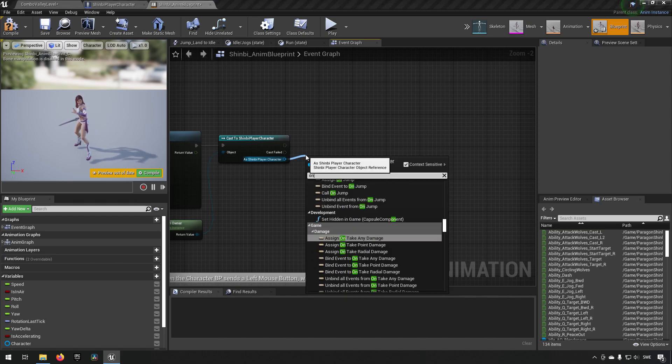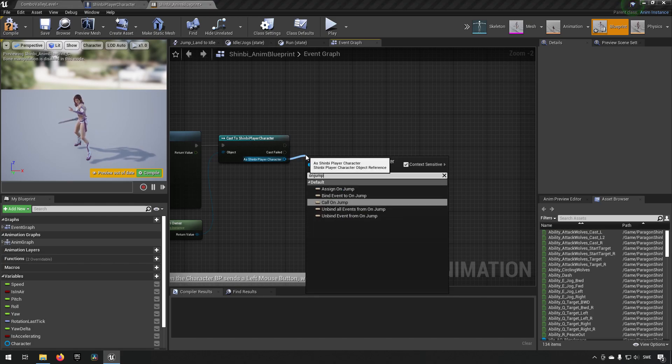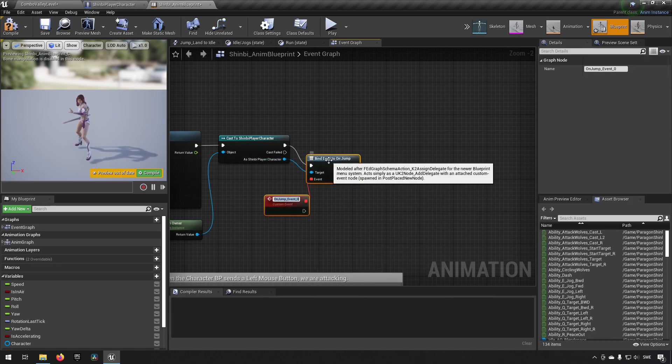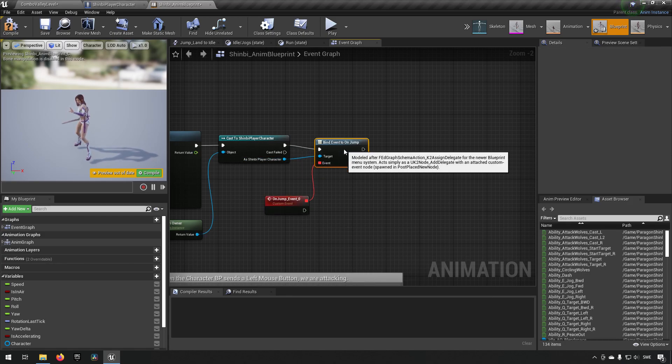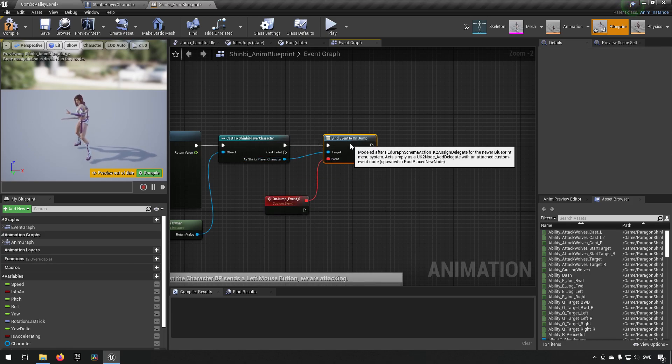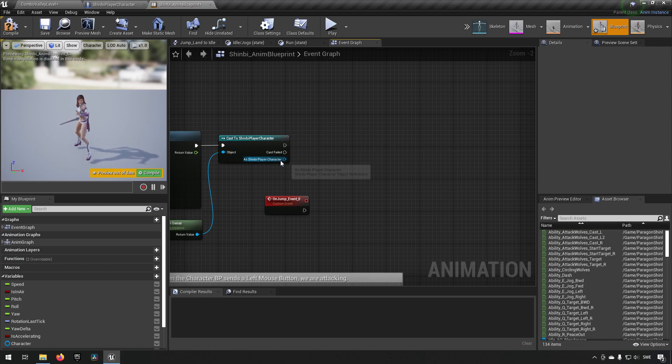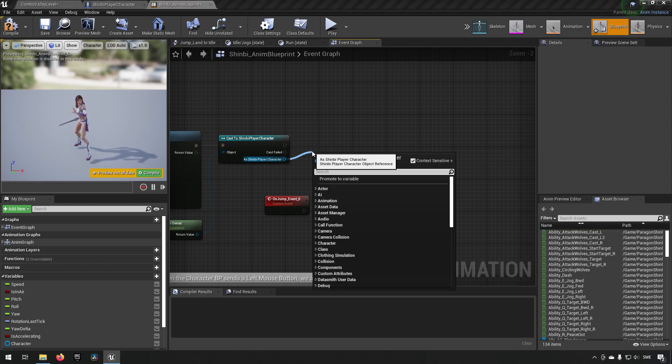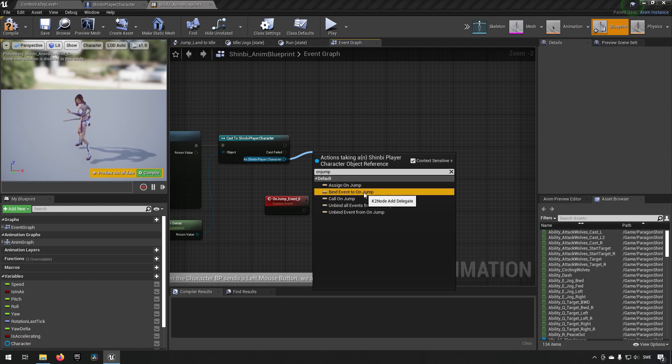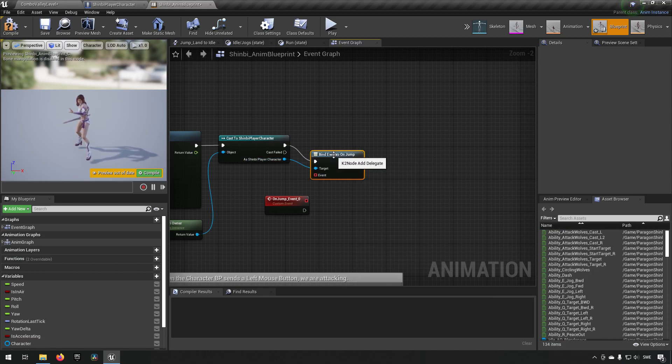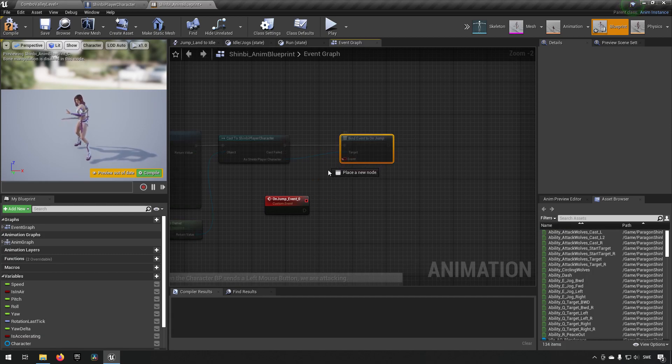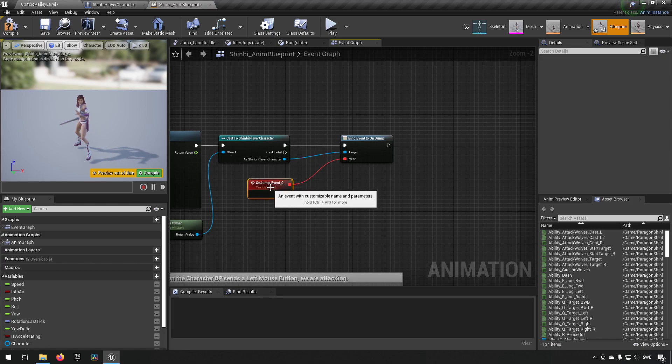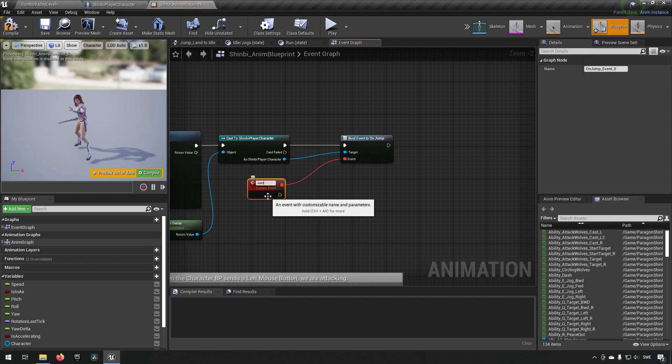From here we want to say that we want to hook onto the on jump. So we'll just type in on jump and then we'll do an assign, or you could if you want to drag out here and do an on jump and do a bind event. Essentially the same thing. And then you hook up to an event that you have.